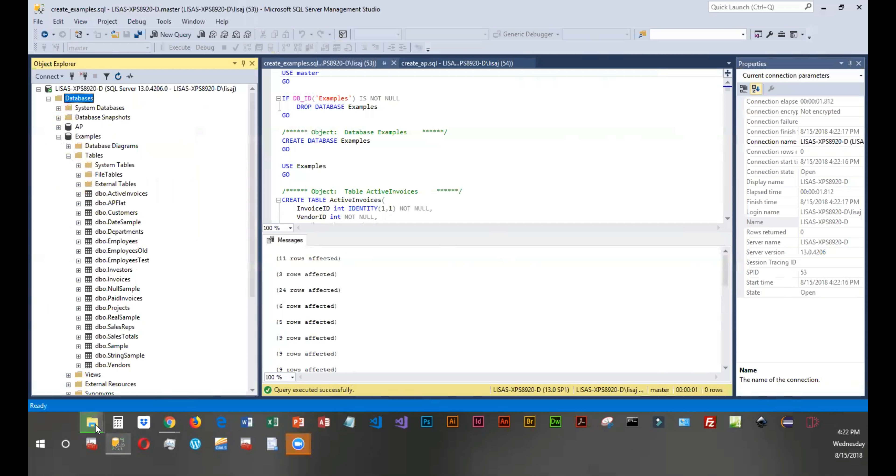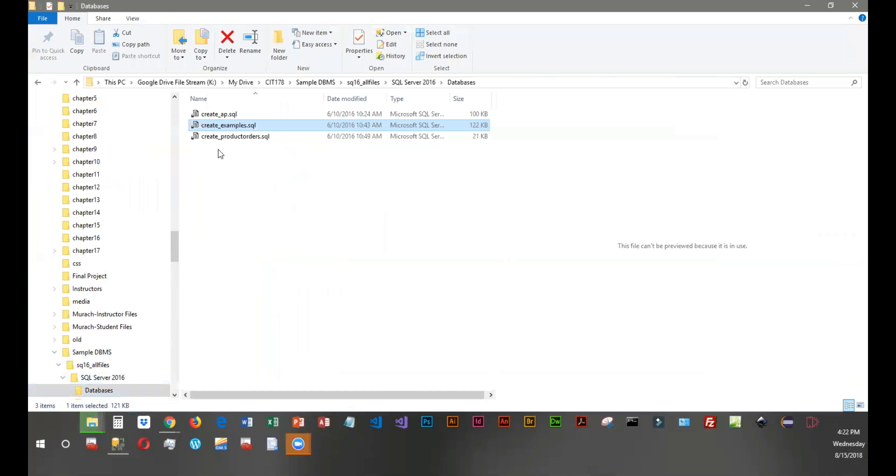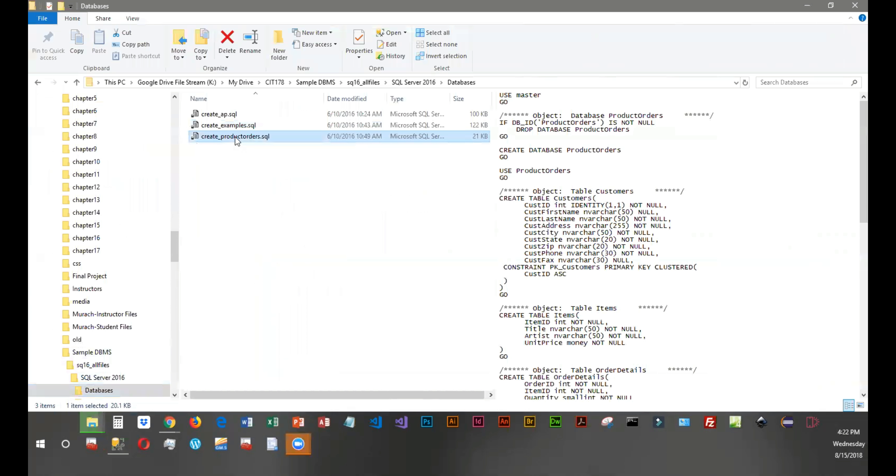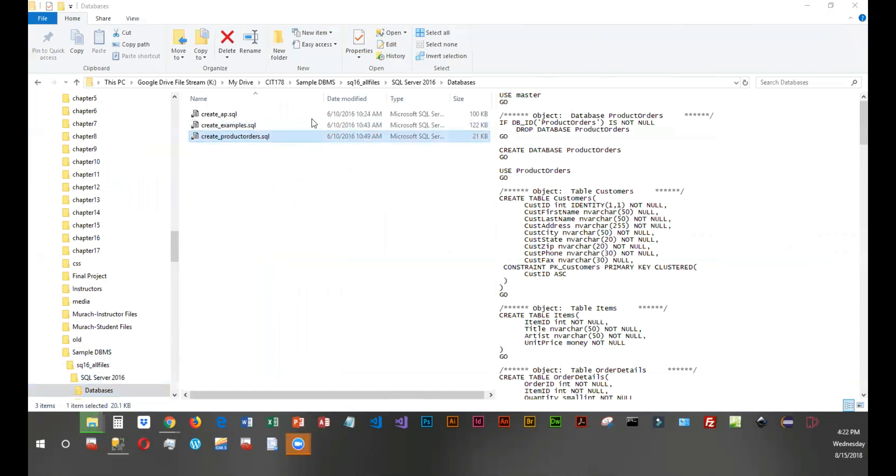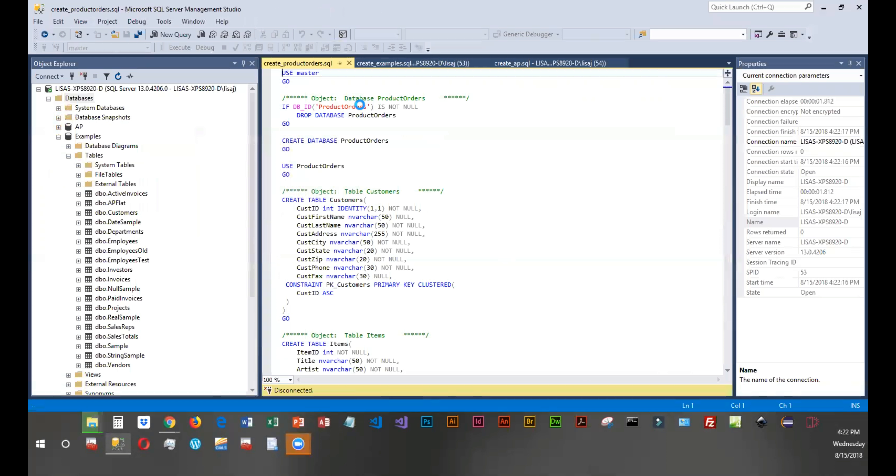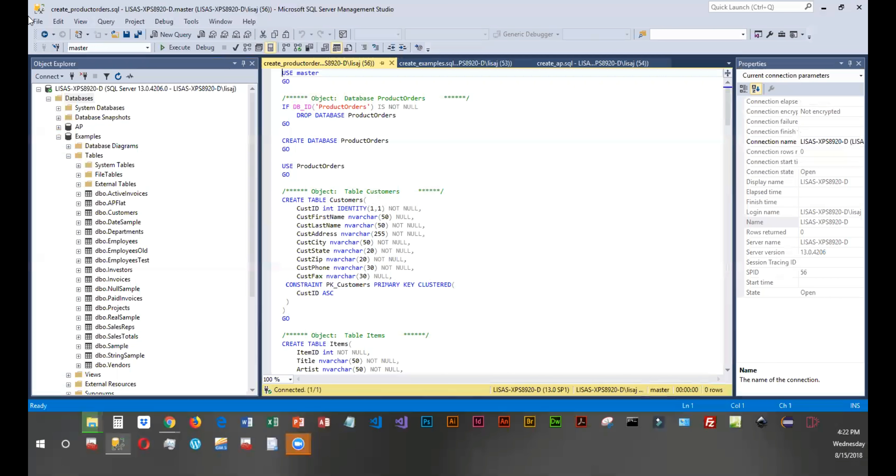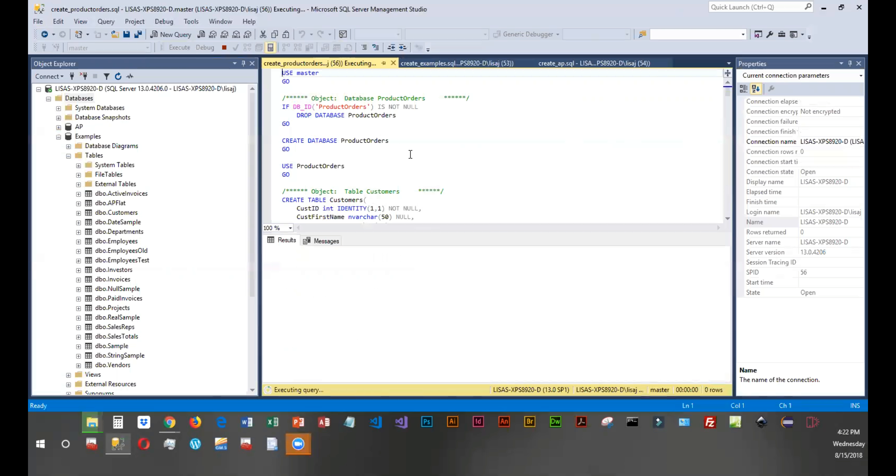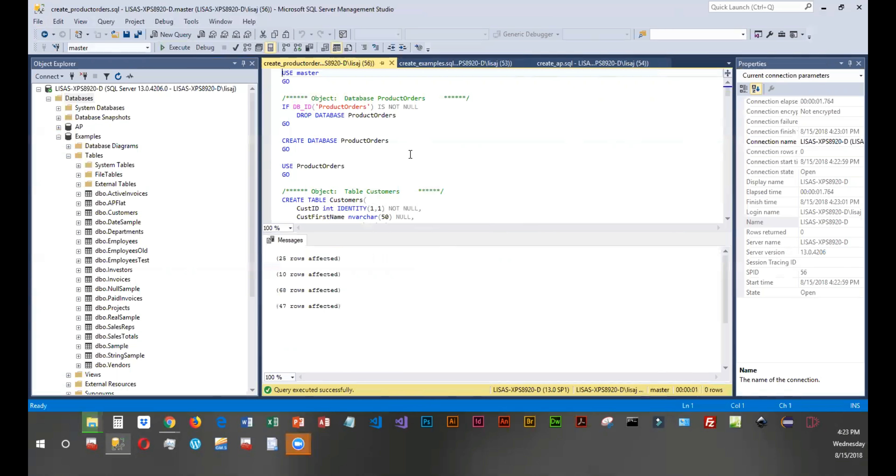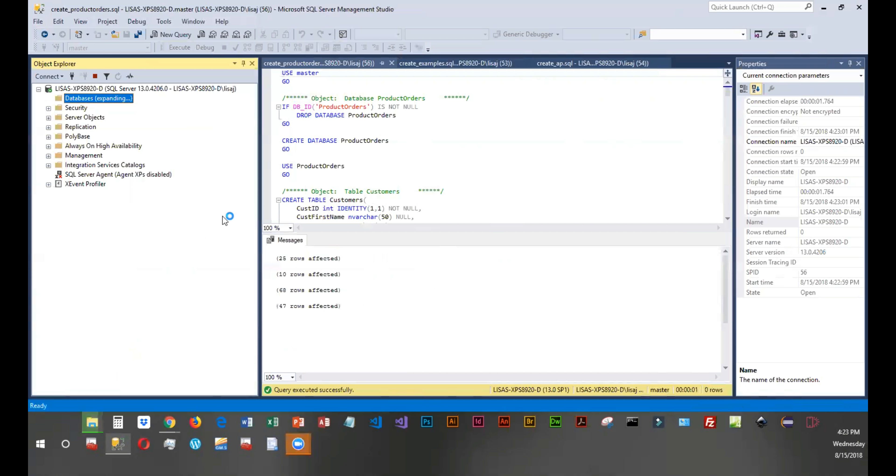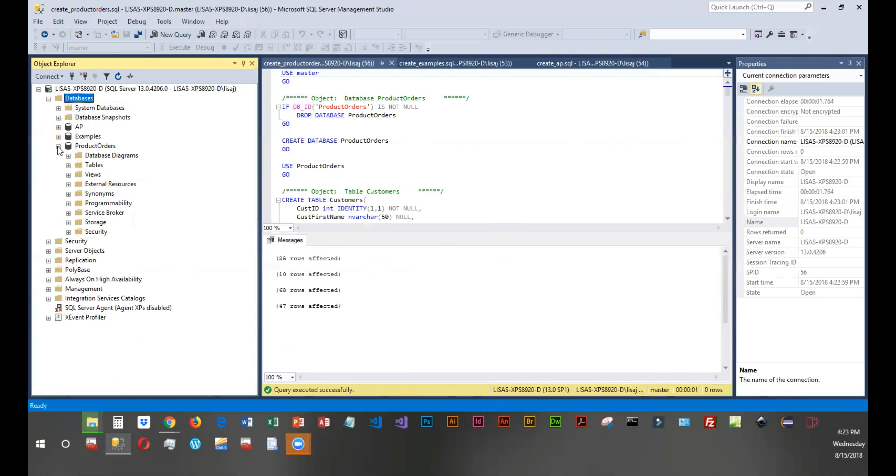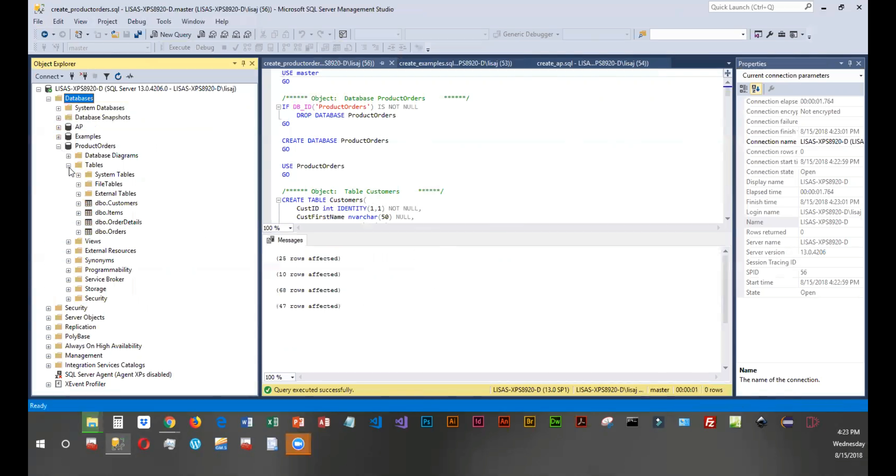And we're going to go back out and do the last one, product orders. So for product orders, we're going to go ahead and execute again. Not as large a database. In order to see it, I have to right click and refresh. And now I have product orders. And if I click next to tables, you can see it created four.